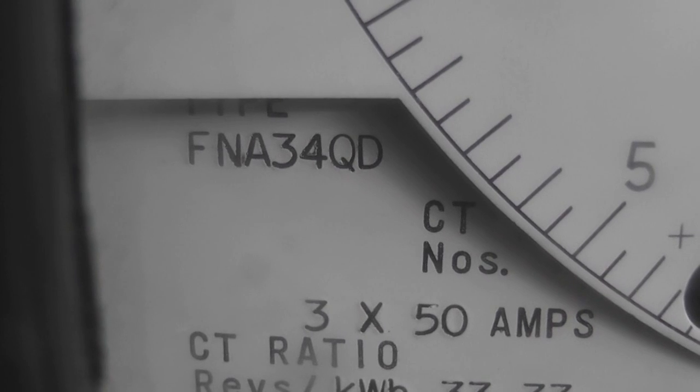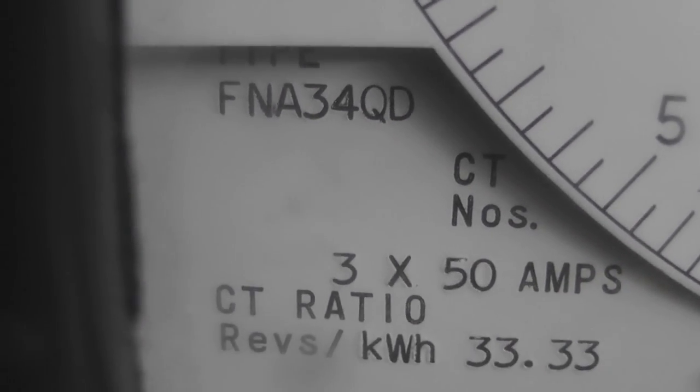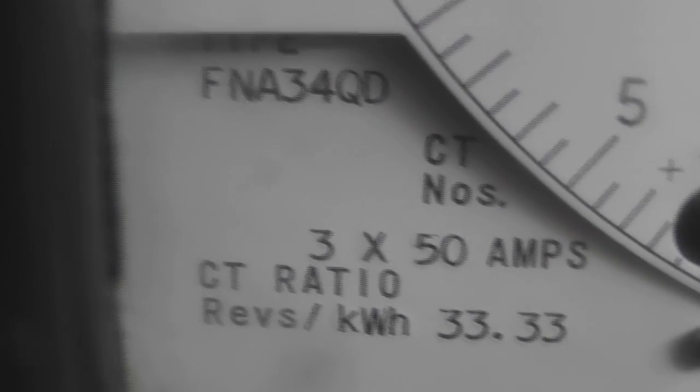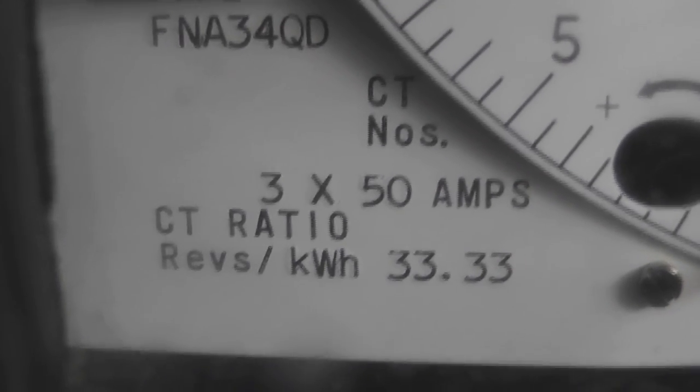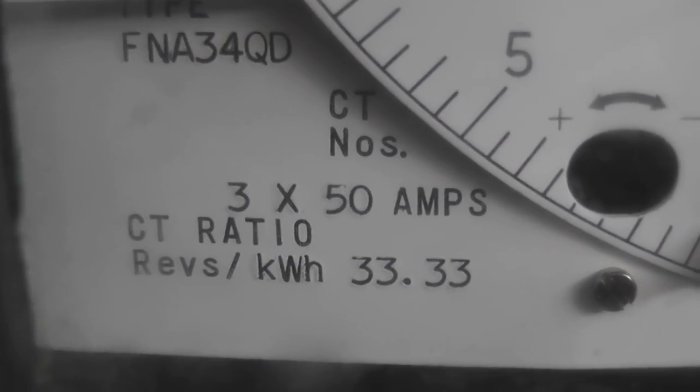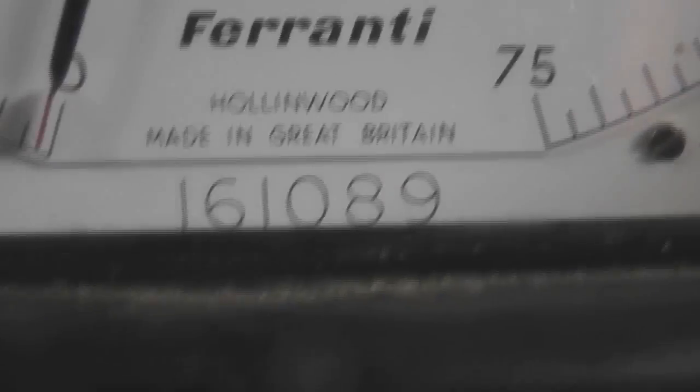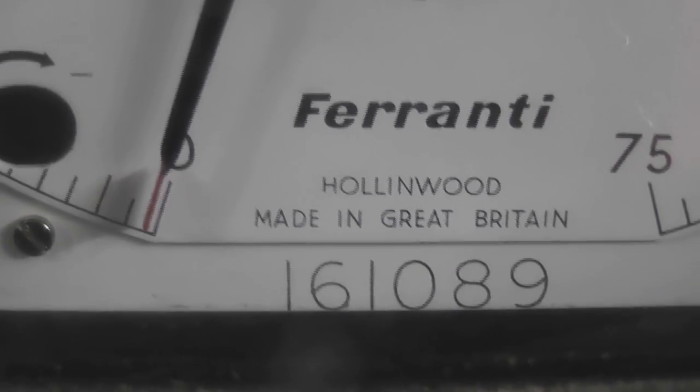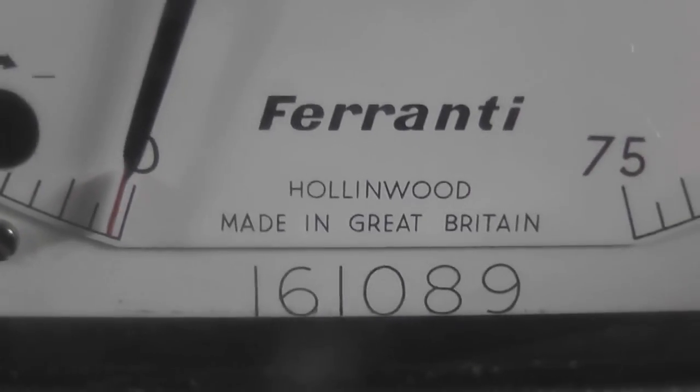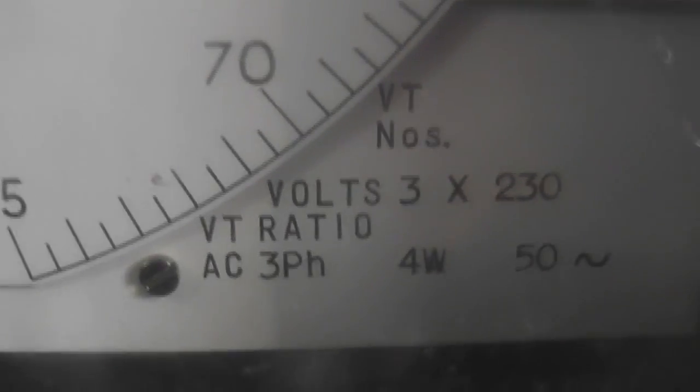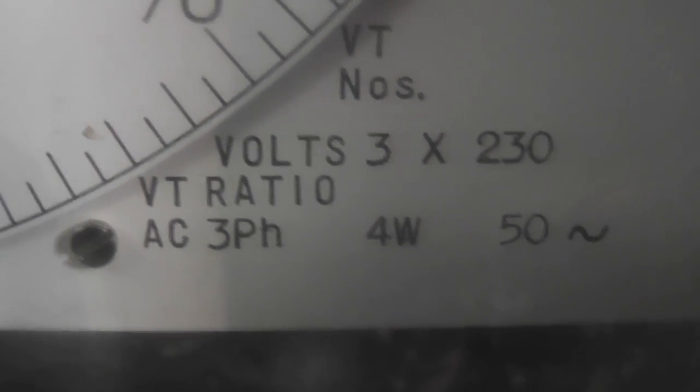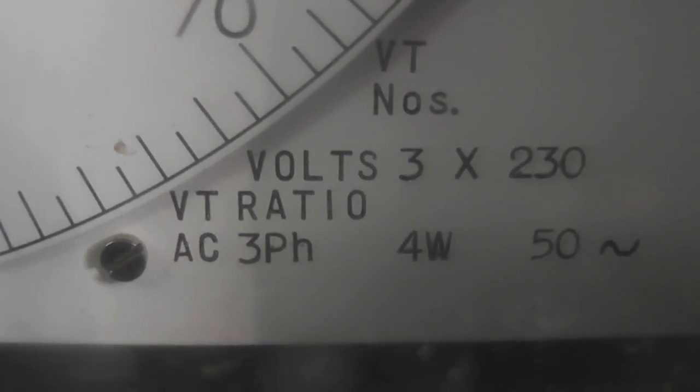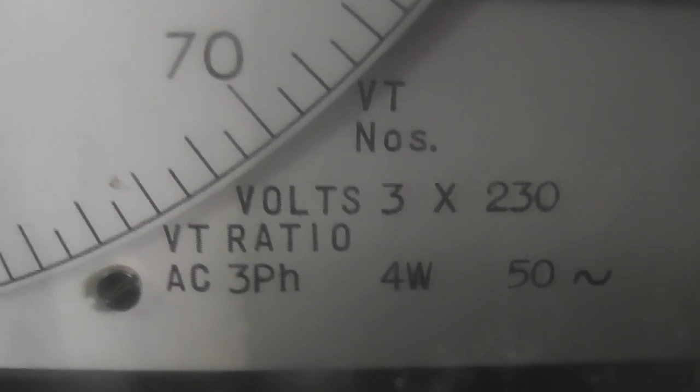The meter type is an FNA 34QD, three times 50 ampere. It's a direct reading meter 33.33 revolutions per kilowatt hour. Ferranti Hollingwood made in Great Britain and on this side is three times 230 volts. Three phase four wires and 50 hertz.